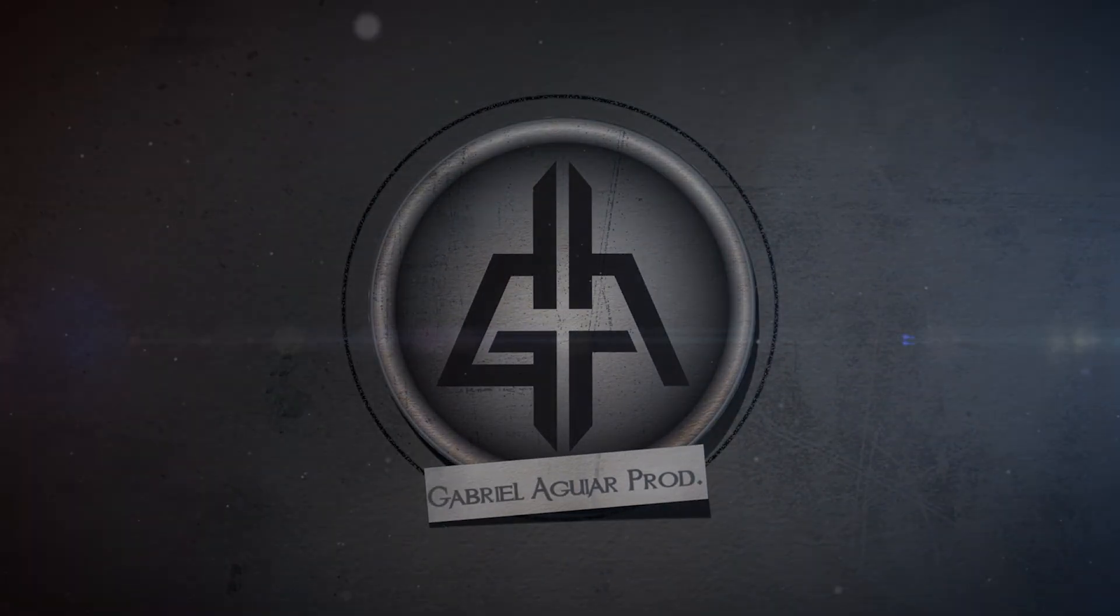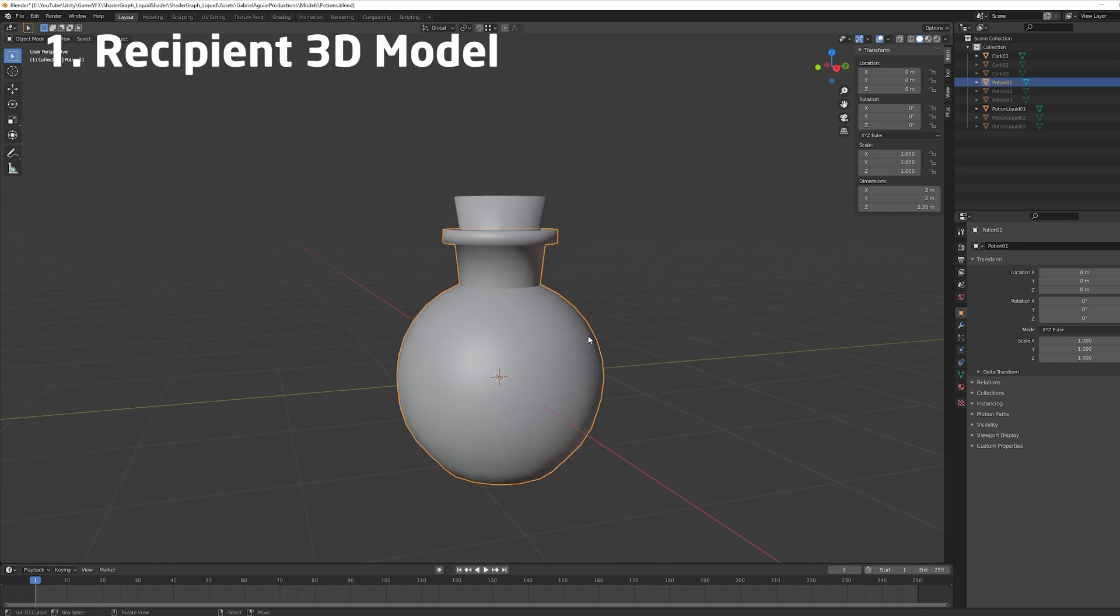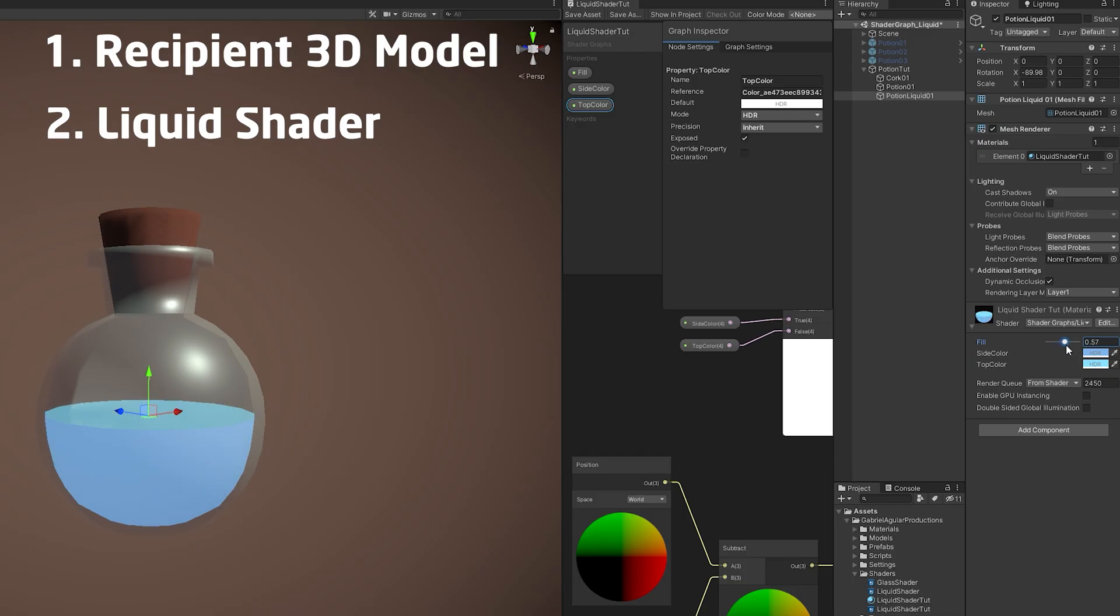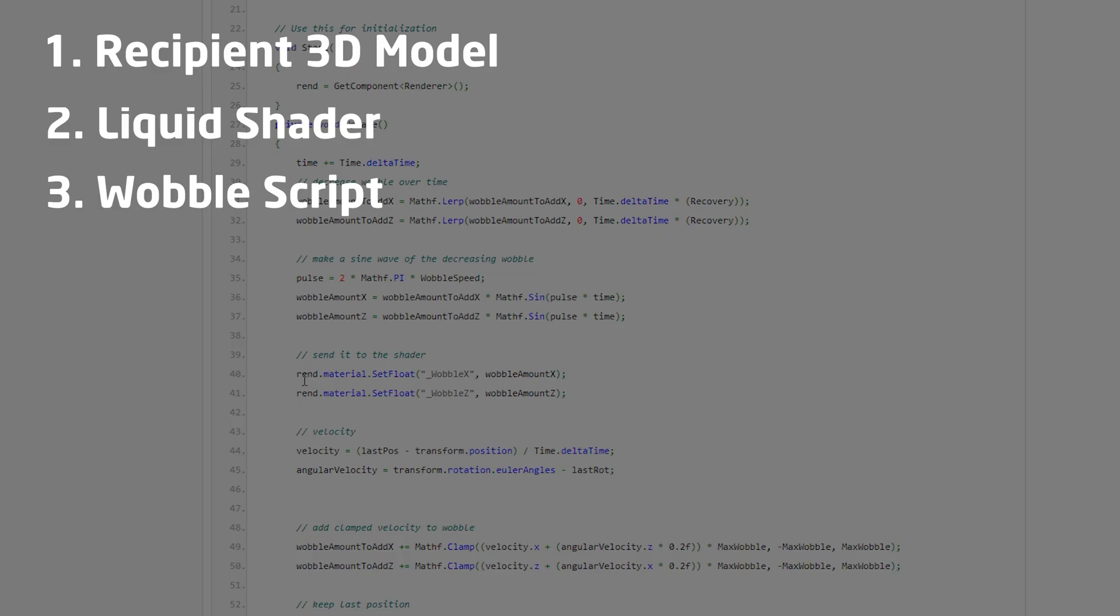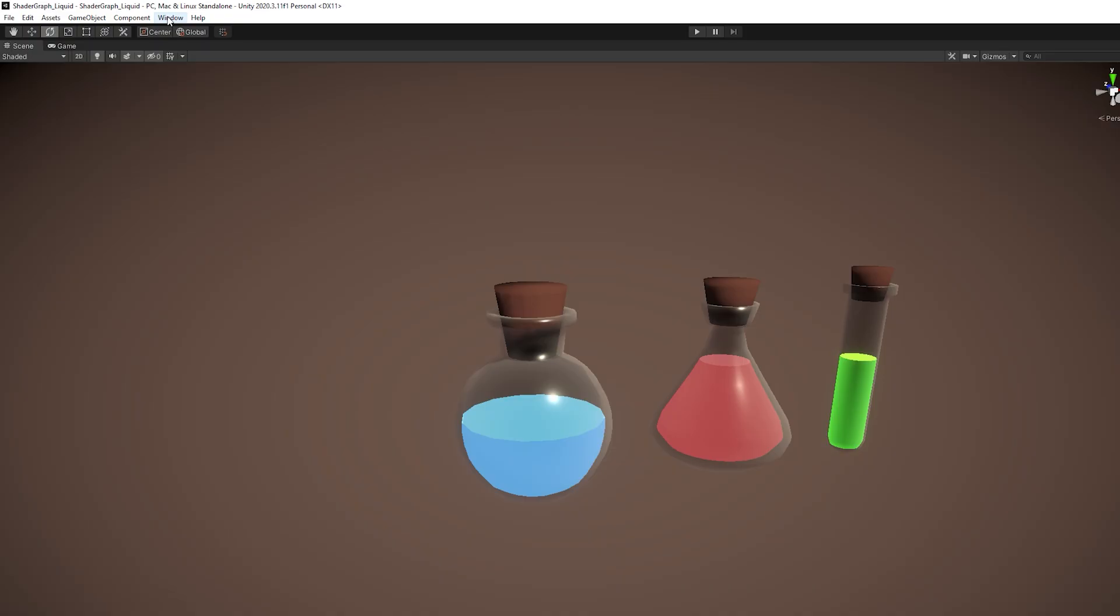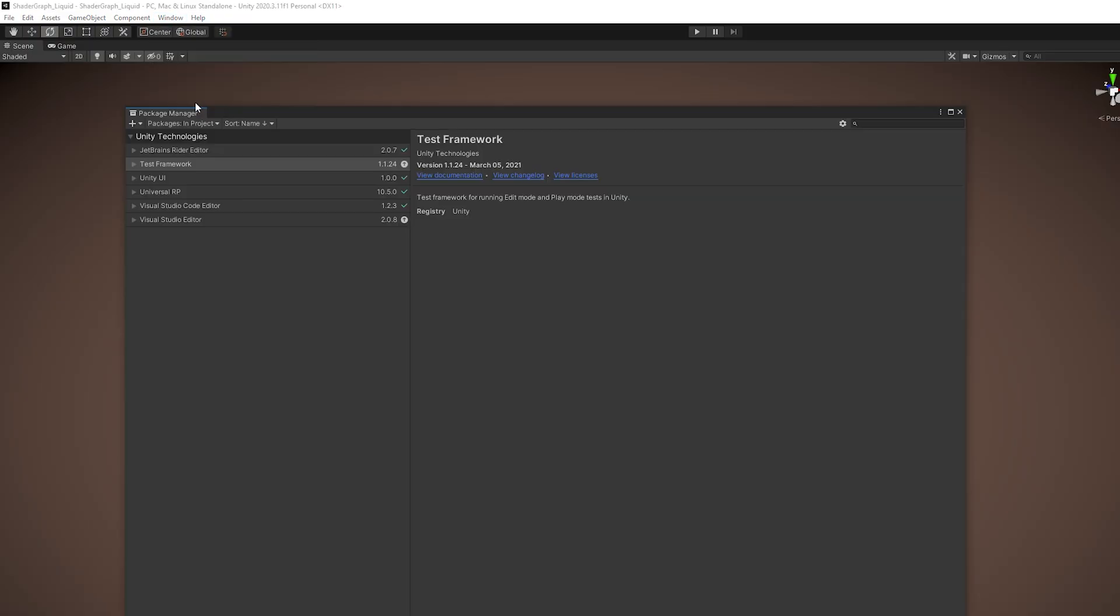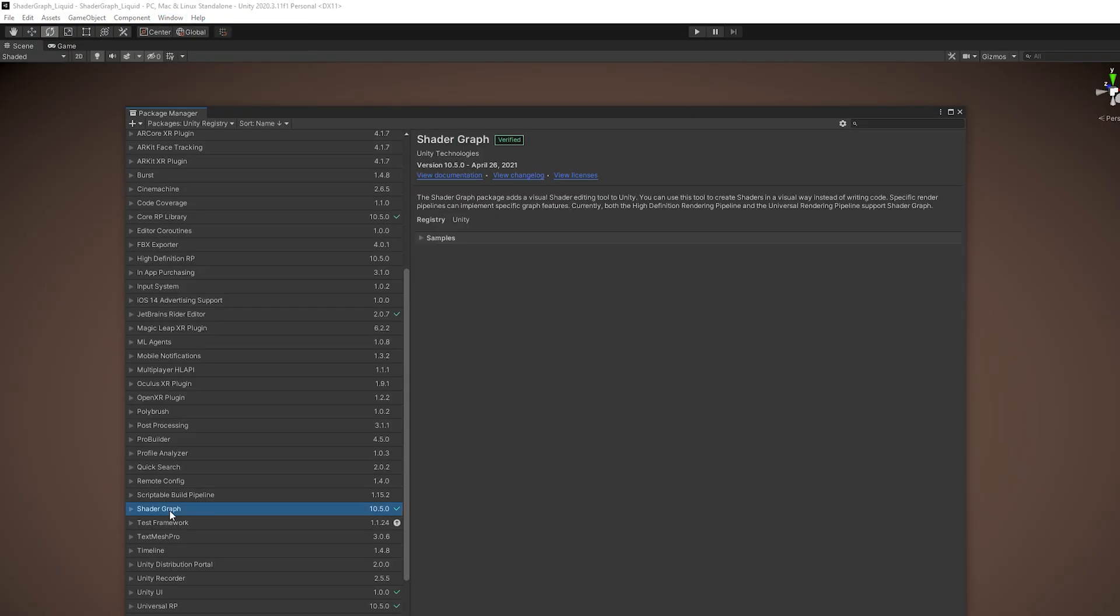By the way, we need three things: a recipient 3D model, the liquid shader, and then a script to control the liquid shader to create a wobble effect. So I'm using Unity 2020.3.11 with the Universal Render Pipeline, and in the Package Manager I have installed Shader Graph, and that's all we need.